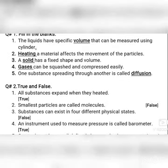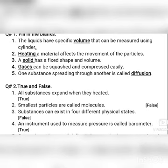Question number two is true and false. Number one: all substances expand when heated — this is true, when we heat them they expand. Number two: the smallest particles are called molecules — this is false, because the smallest particles are called atoms.